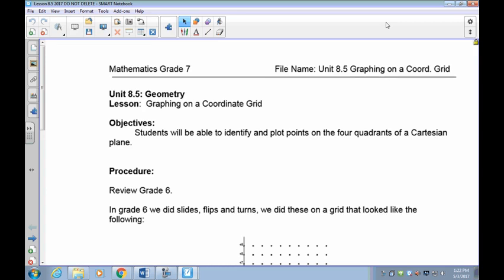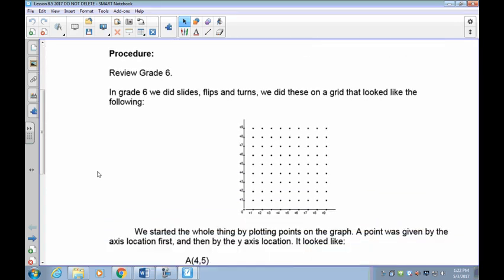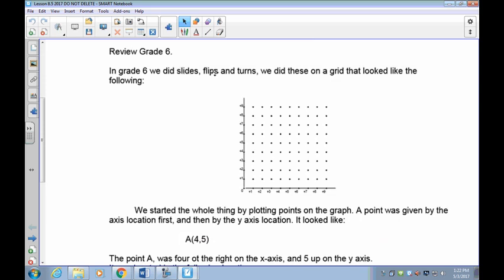In grade 6, they were called slides, flips, and turns — some textbooks still call them that at the grade 6 level. However, I've been trying to get you to use the proper terminology: a slide is a translation, a flip is a reflection, and a turn is a rotation.